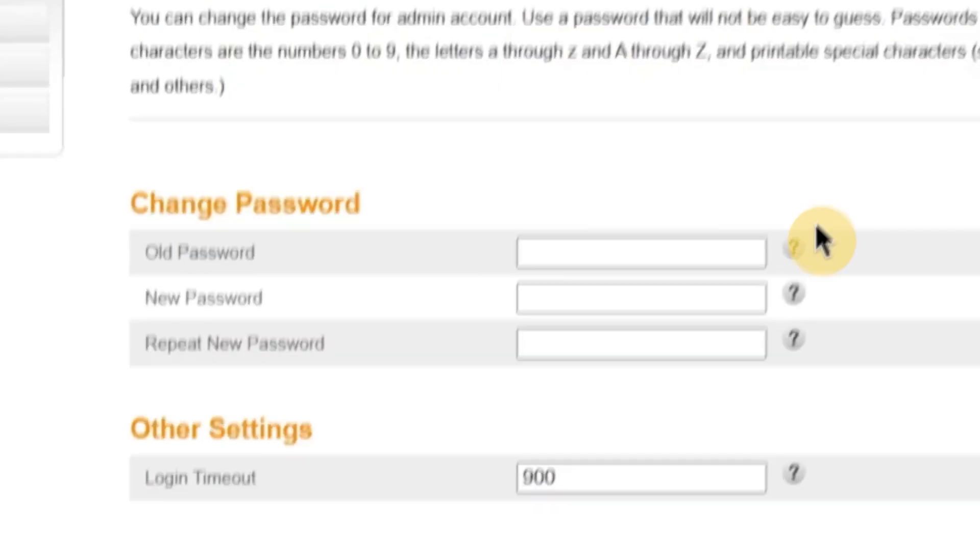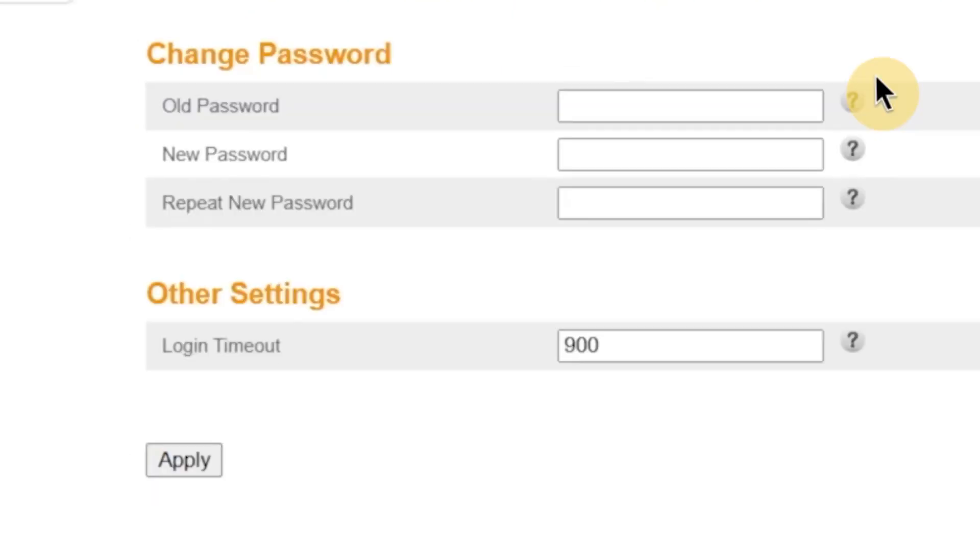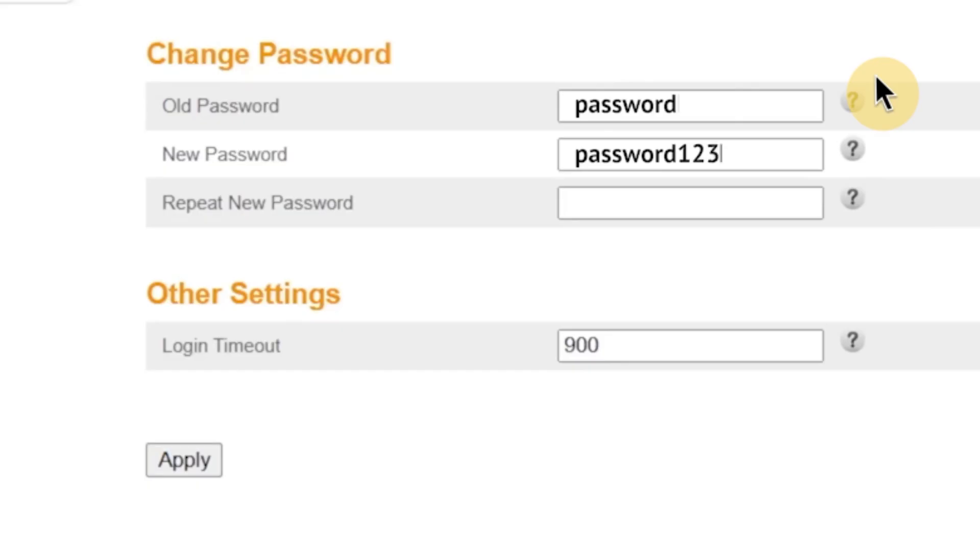On this page, you'll see three fields. In the first field, enter your current password, the one you just used to log in. In the second field, type your new password. Make sure it's strong and hard to guess. And in the third field, retype your new password again to confirm it. The password must be at least eight characters long, but ideally you should use a mix of letters, numbers, and symbols to make it more secure.